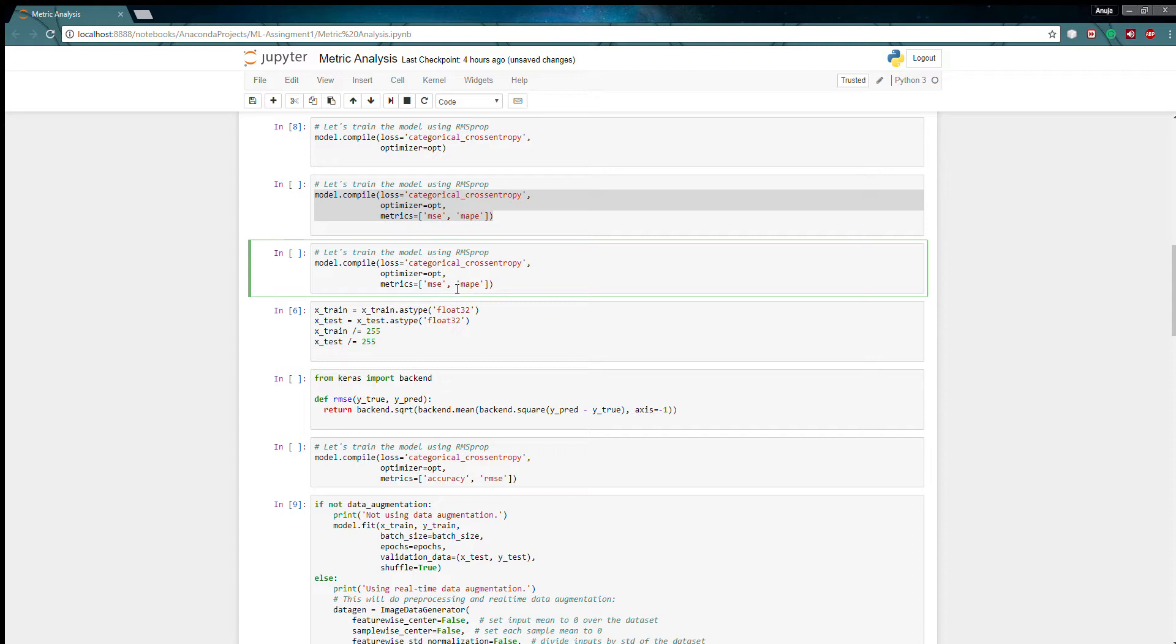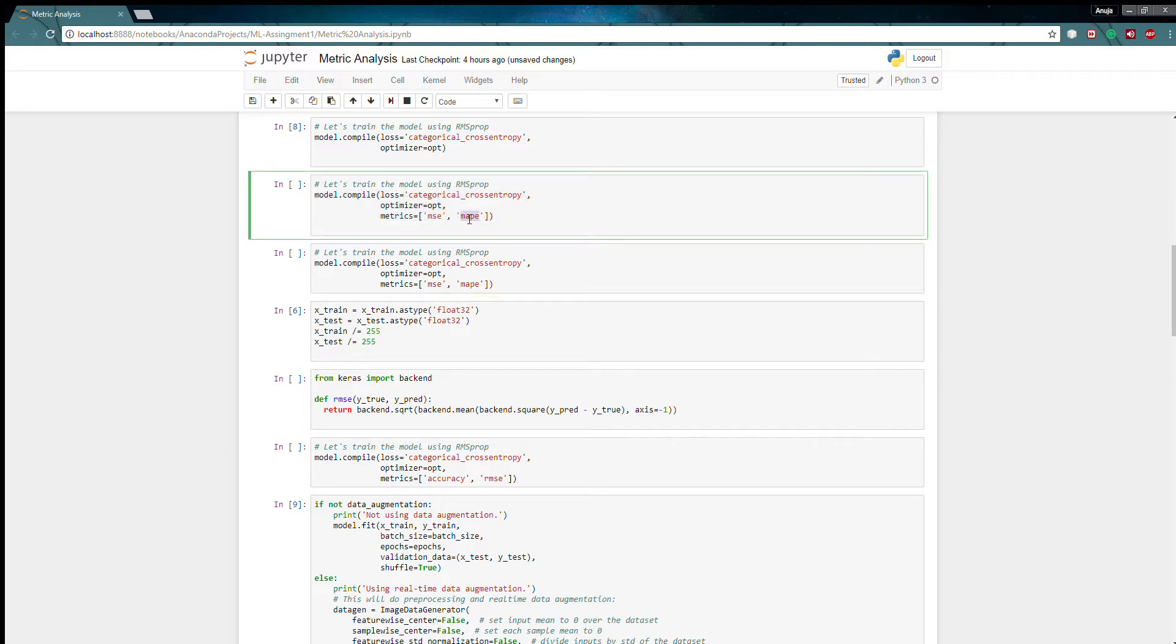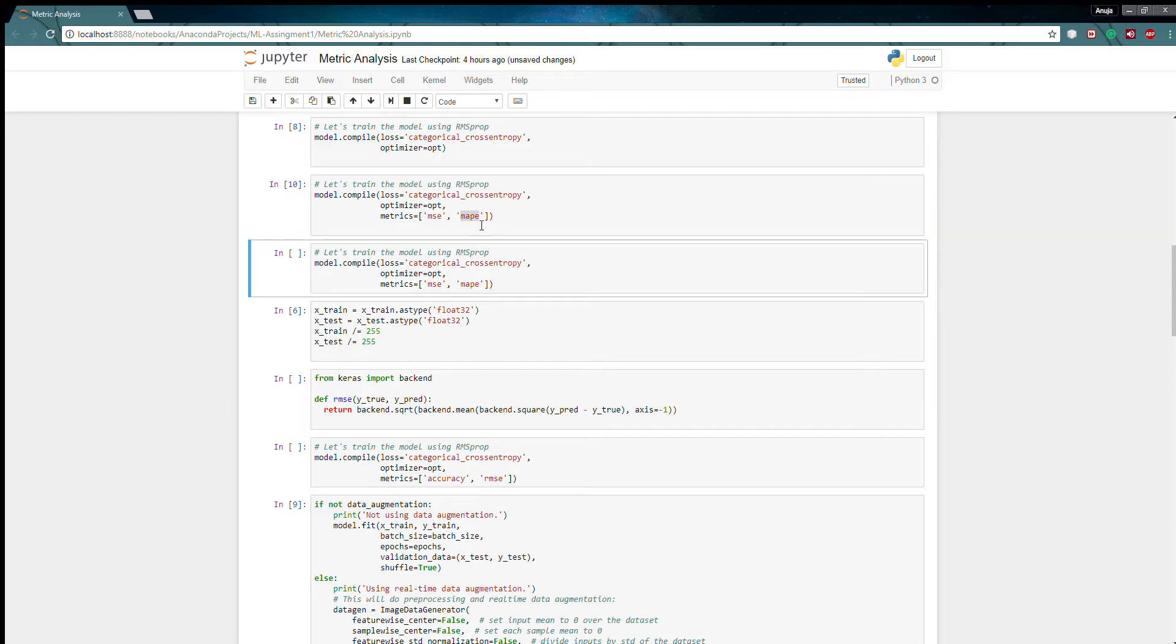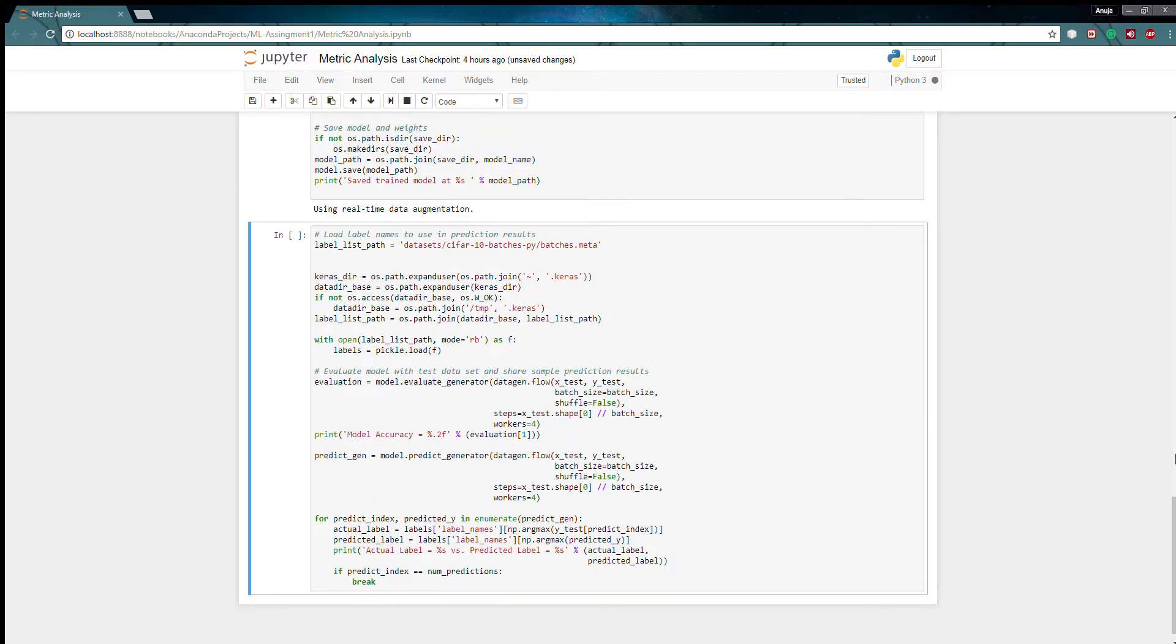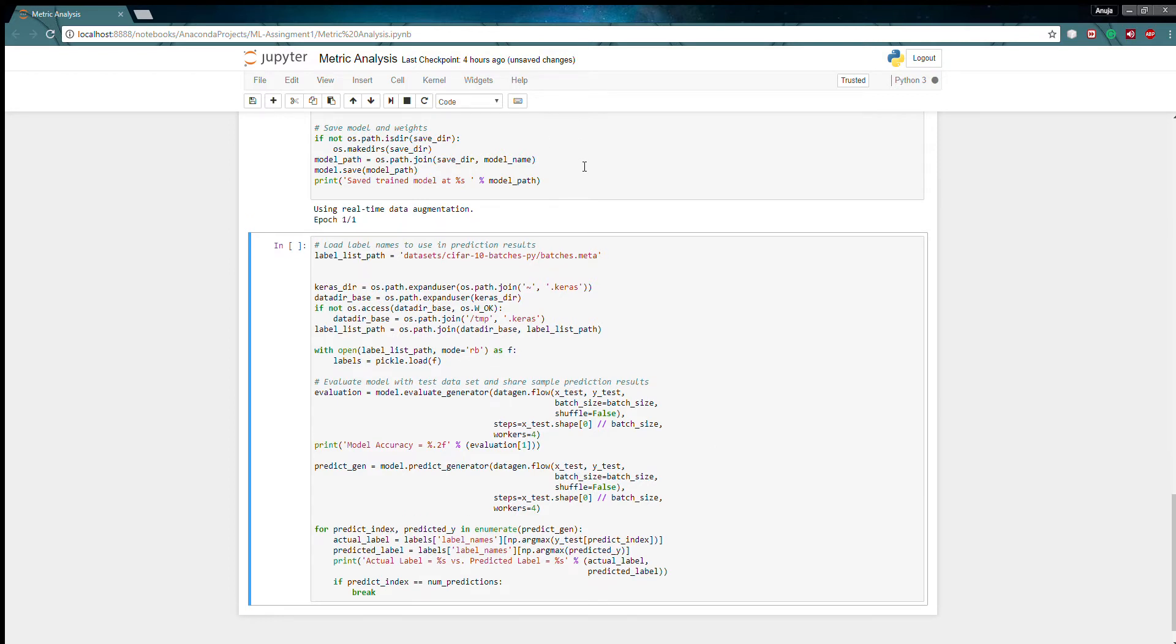MSE is mean squared error where it is the square of the difference between predicted value and training value, and MAPE is the absolute percentage of difference of predicted and trained value. So these are generally used for regression not for classification, but here just as an example I will show you how it works.